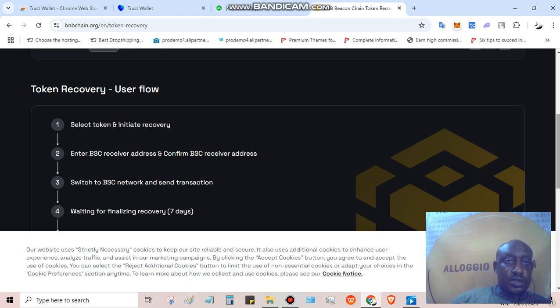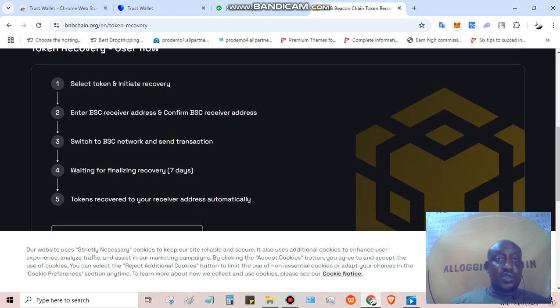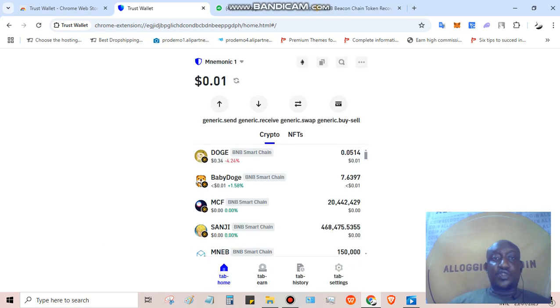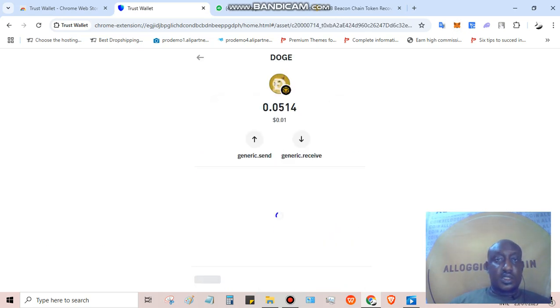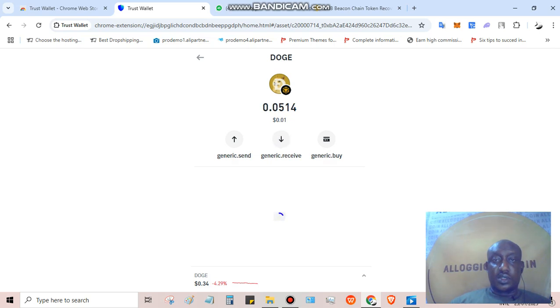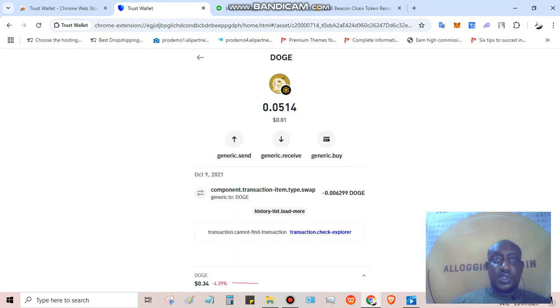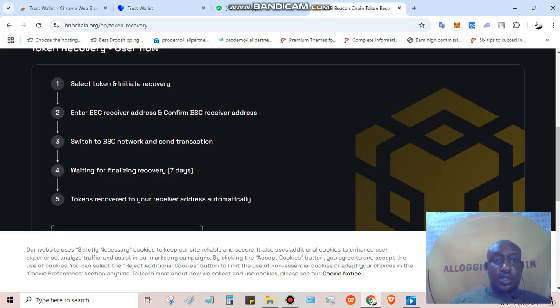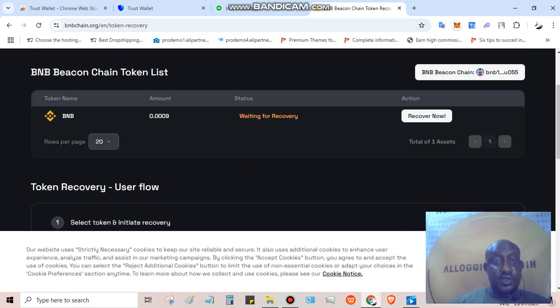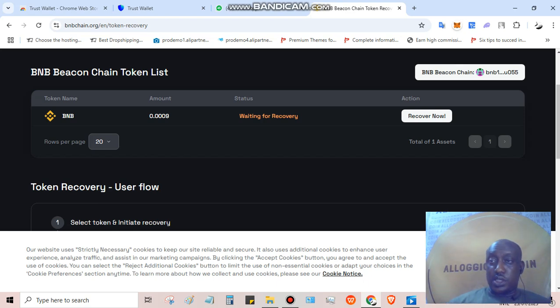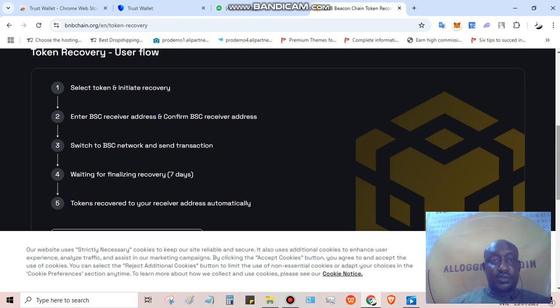Select token and initiate recovery. Enter the BSC wallet - it has to be the BSC wallet from this wallet. So in this case I can copy the BSC wallet. I click receive, copy the BSC wallet here. It's very straightforward, but I'm not doing any recovery because it's very small. But for the purpose of this video, I'm going through the whole recovery process.